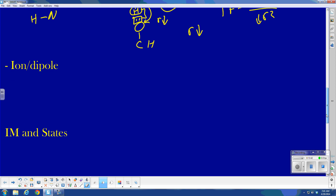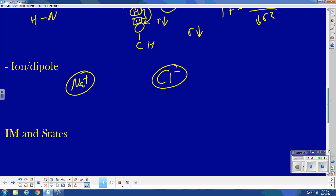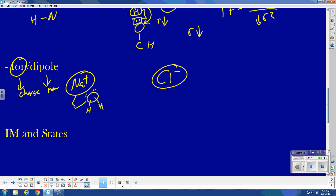Ion-dipole: something like a sodium cation and a chloride anion attracted to water. The partial negative side of water (with the unshared pairs) is attracted to the sodium cation. That attraction between my ion and my dipole molecule is an ion-dipole force. Its strength depends on the charge of the ion, the dipole moment, and R (size). The bigger the charge, the bigger the dipole moment, and the smaller the size, the greater the force of attraction.